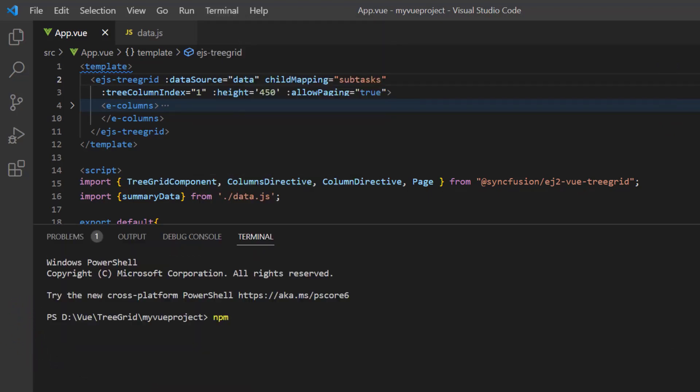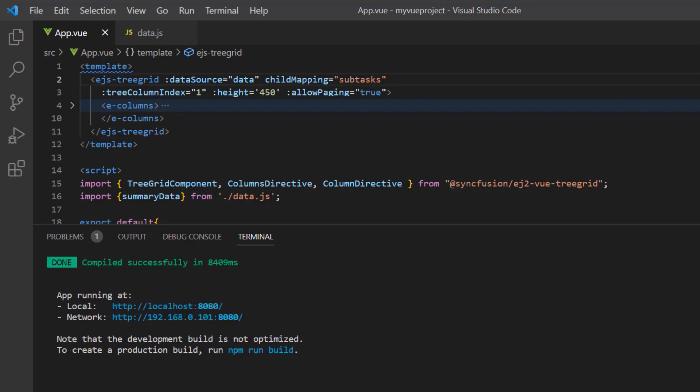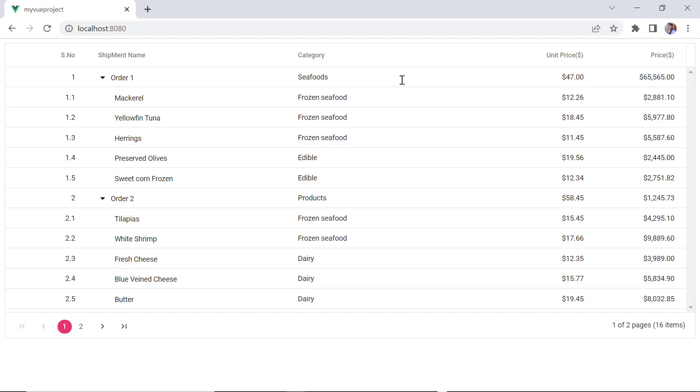Let me run this application now. See, the tree grid is rendered with the local hierarchical data.